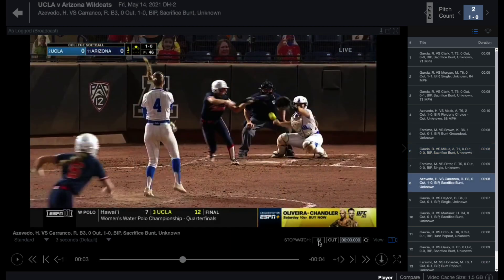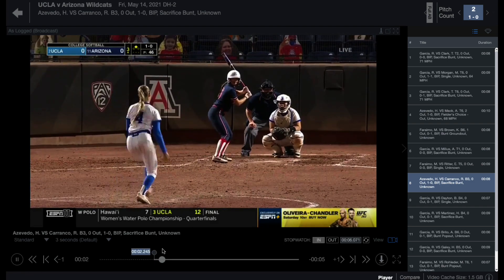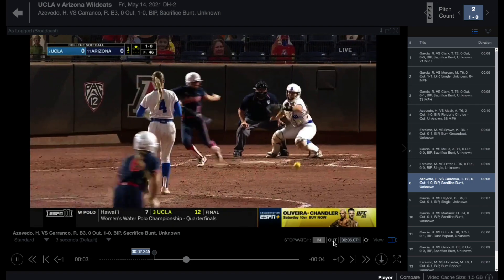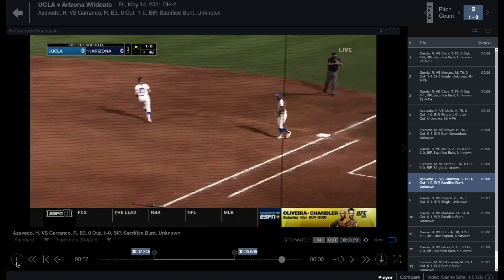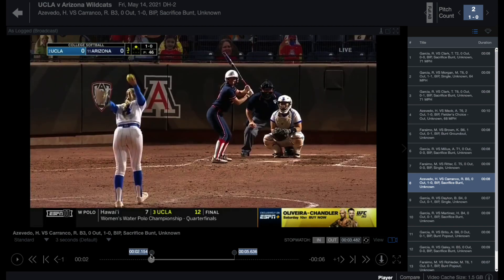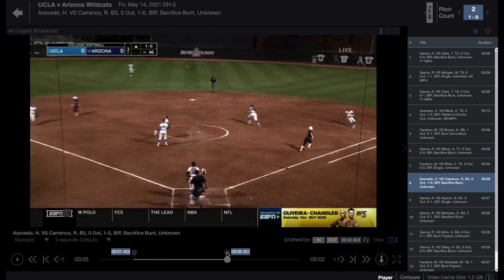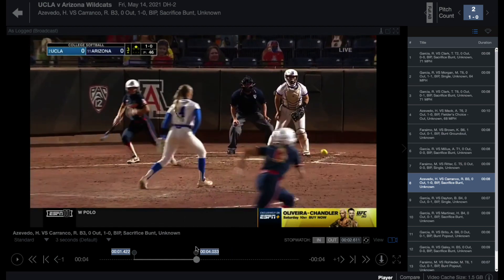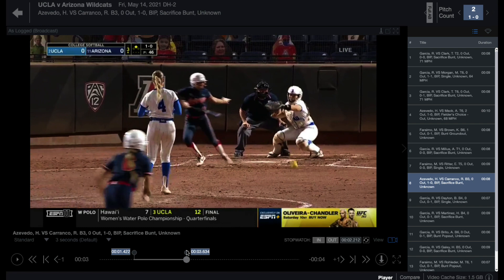The stopwatch feature allows you to define an area within the clip. Use the in button to set a start point and the out button to set a stop point. The timekeeper to the right will show you the length of your selected clip. You can adjust the set points by clicking and dragging the pins above the playback scrubber. To remove the set points, click the in or out buttons again or click the refresh button next to the timekeeper.